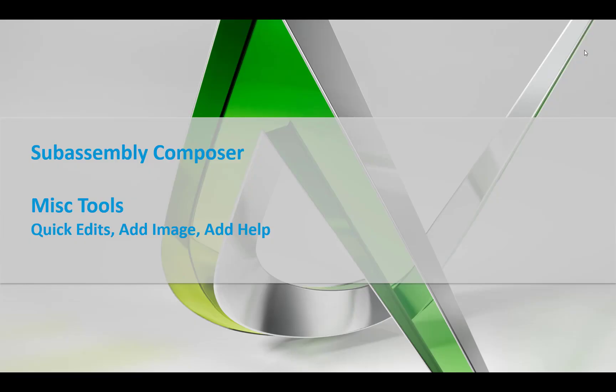Hello. In this session, we're going to look at just a couple quick miscellaneous tools, how to open a PKT file,